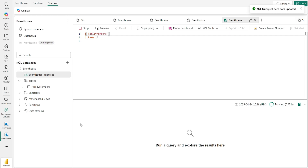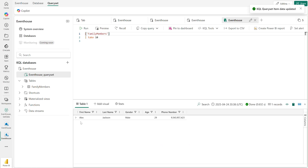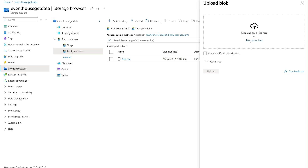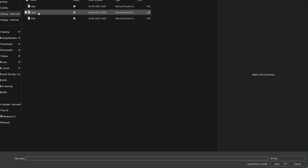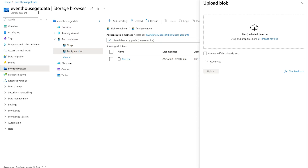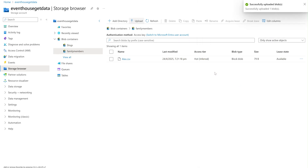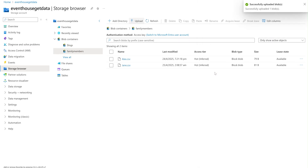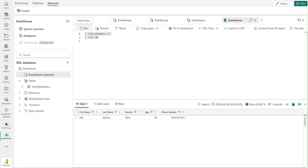I am able to query the ingested files in the KQL query set. Now, when a new file is uploaded to the source storage container, the continuous ingestion feature will automatically ingest it to my KQL DB table. The newly ingested data will be available to query in near real time with the help of continuous ingestion.